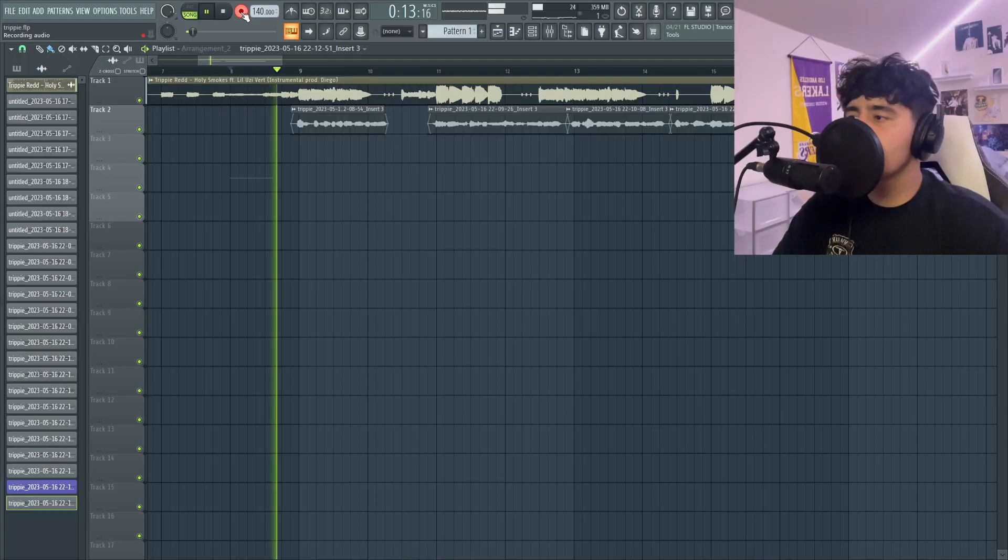So now that we got the main vocals done, I'ma go ahead and record some ad-libs. So I forgot to mention that this preset pack actually comes with ad-libs. So it's like a two-in-one deal. Go get it, it's a bang for your buck. All right, now we're in the ad-libs.